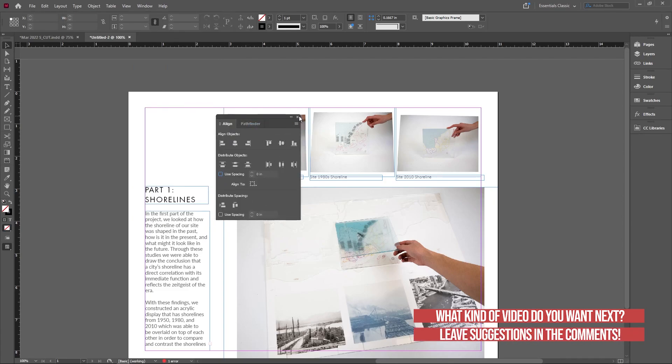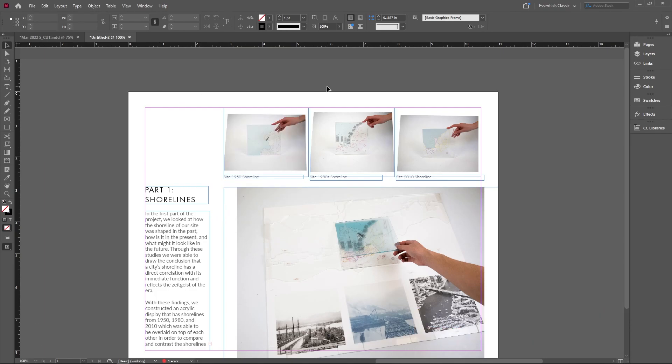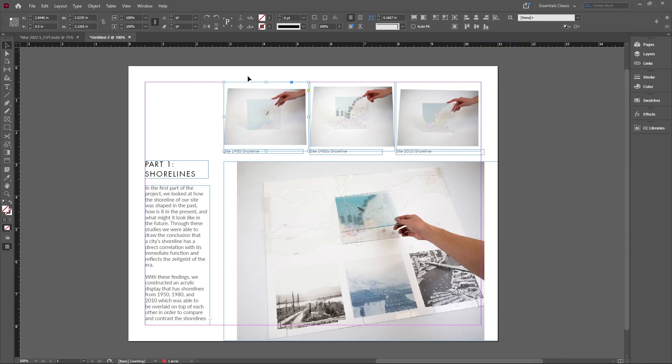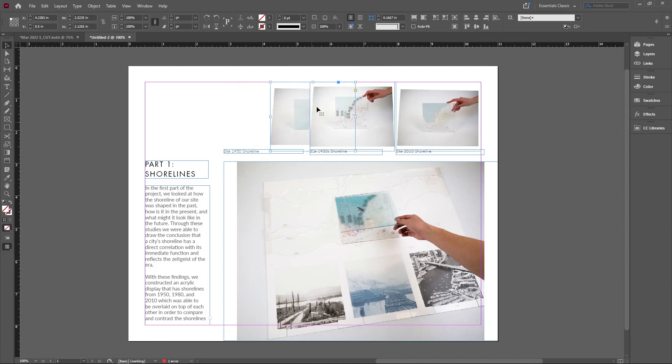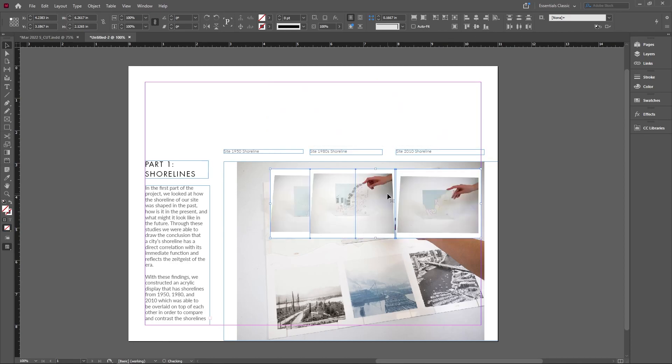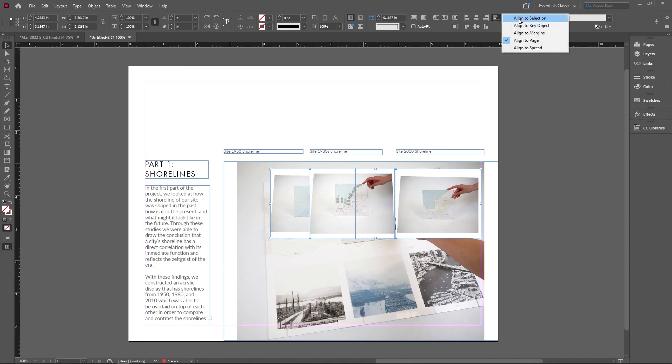The thing I want to mention is you can align to objects or to the entire artboard. If I change this to Align to Page and click something like the middle, it's aligning to the middle of the page rather than the selection itself. If I do this to multiple objects, it's aligning to the page rather than to each other.